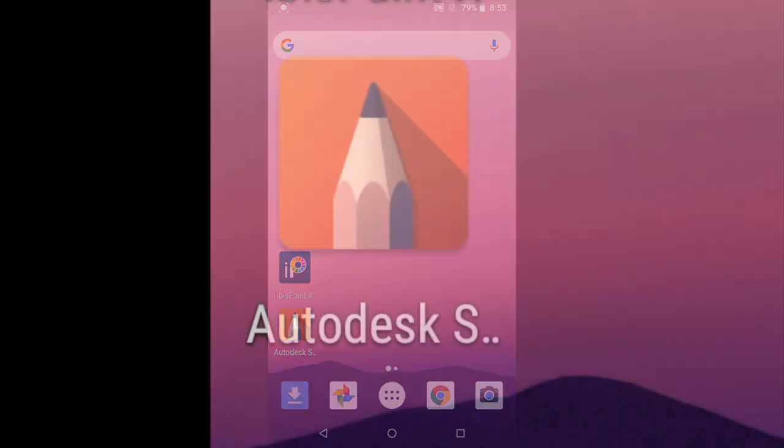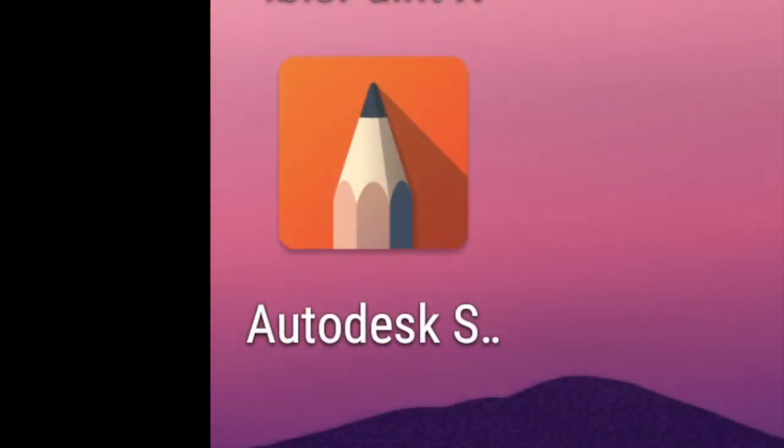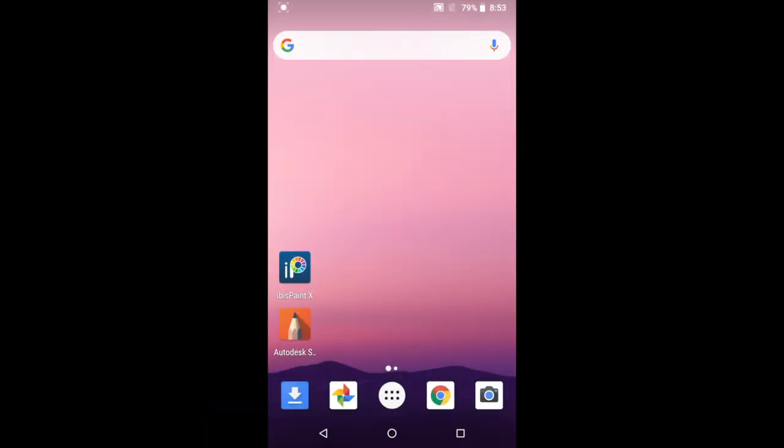Once you've downloaded the app, look for the icon Autodesk Sketchbook. Launch the app and you should see a white canvas like this.